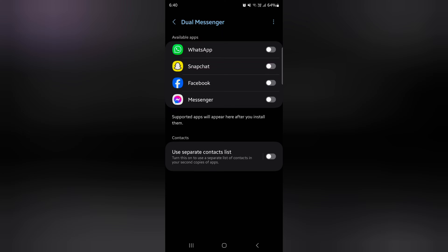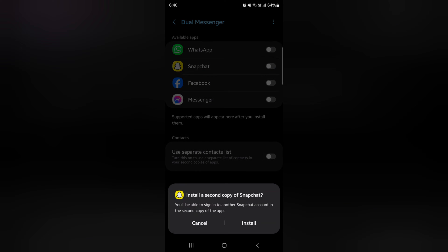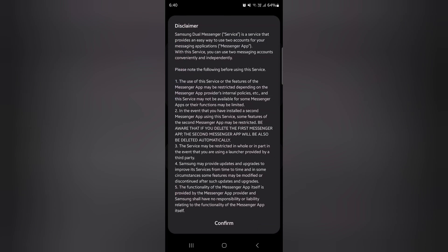When you enable dual messenger, here we toggle on the Snapchat button. Now you can see a popup to install a second copy of Snapchat. Tap the Install button, then tap Confirm.